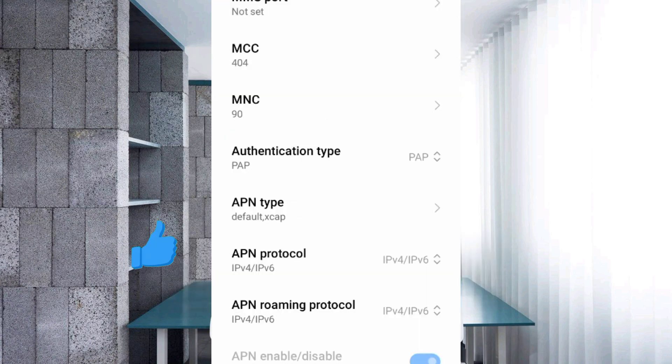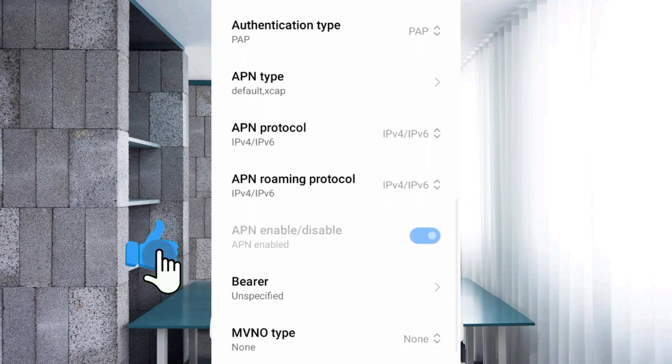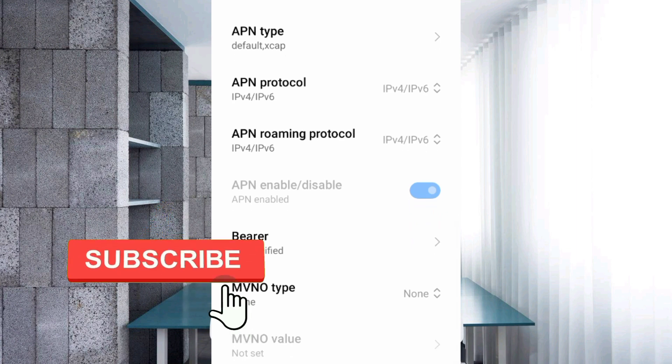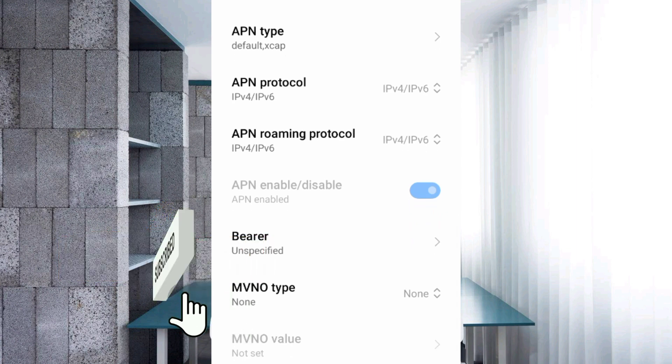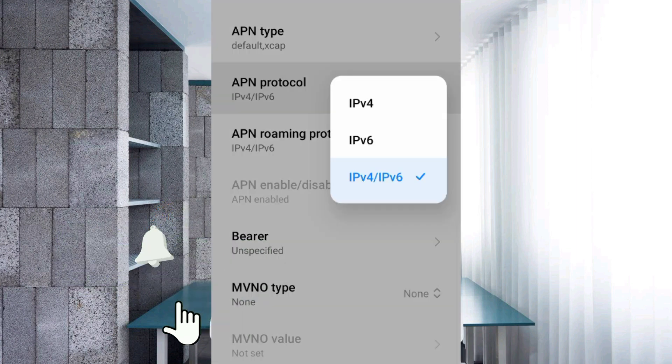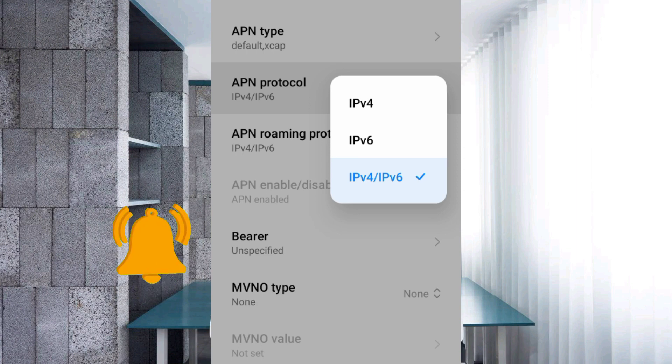Scroll down. APN protocol: third option, IPv4 plus IPv6. Select.